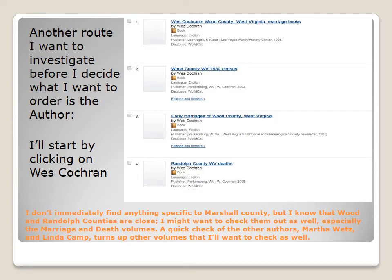Another route I'll want to investigate before I decide what to order is the author. I'll start by clicking on West Cochran. I don't immediately find anything specific to Marshall County, but I know that Wood and Randolph Counties are close and I might want to check them out as well, especially the marriage and death volumes. A quick check of the other authors, Martha Wertz and Linda Camp, turns up other volumes that I'll want to check out as well.